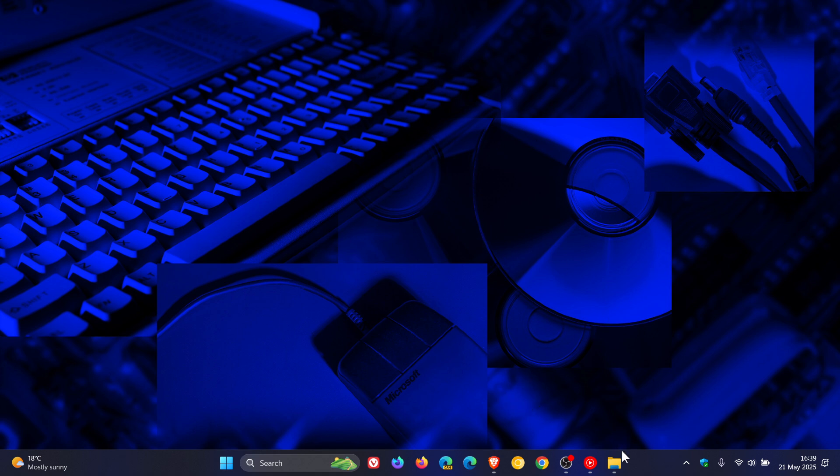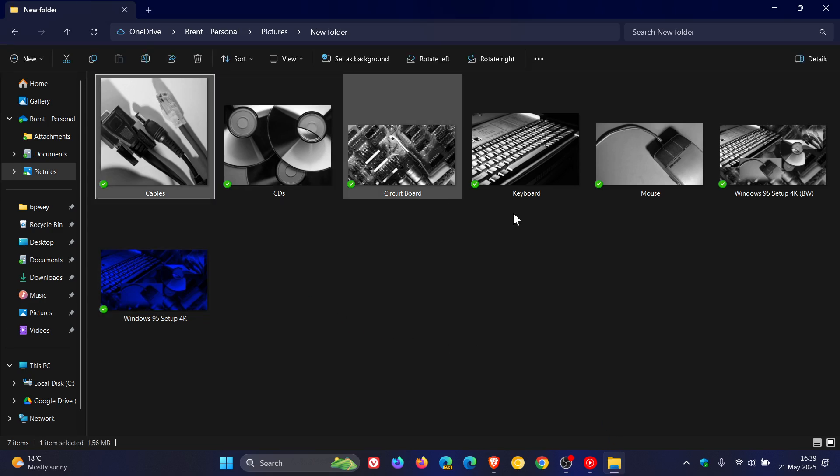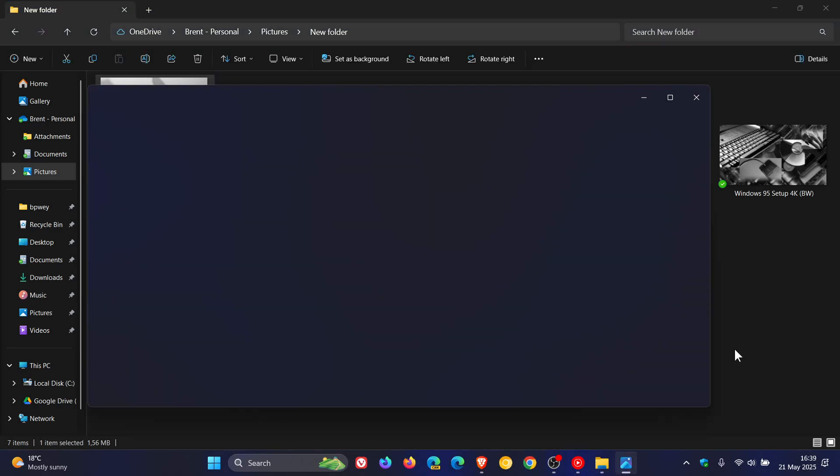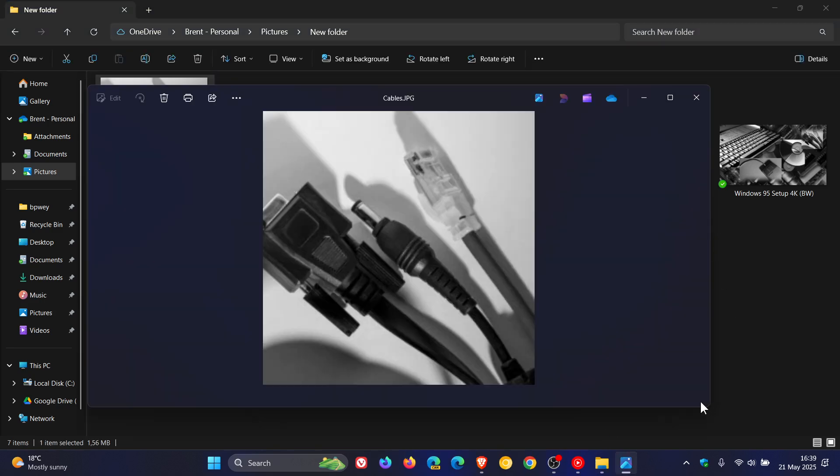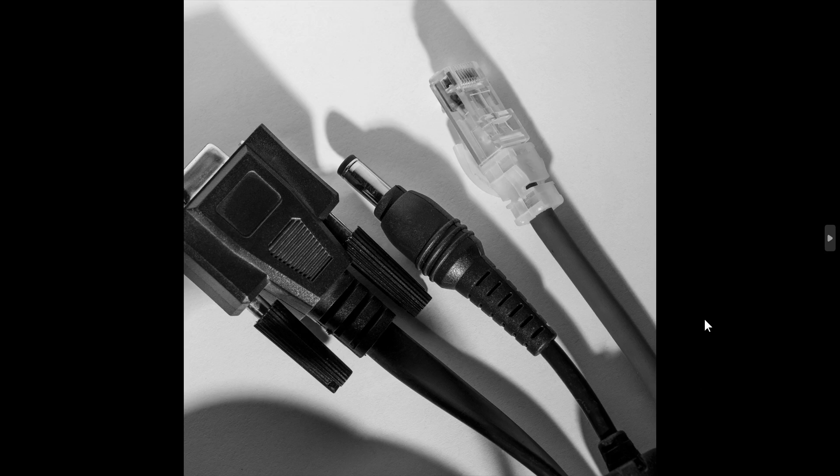If we head to my downloads, here we can see the different individual images that the background is actually comprised of.